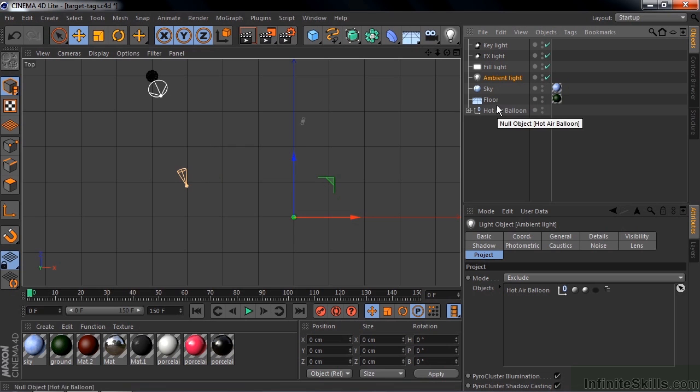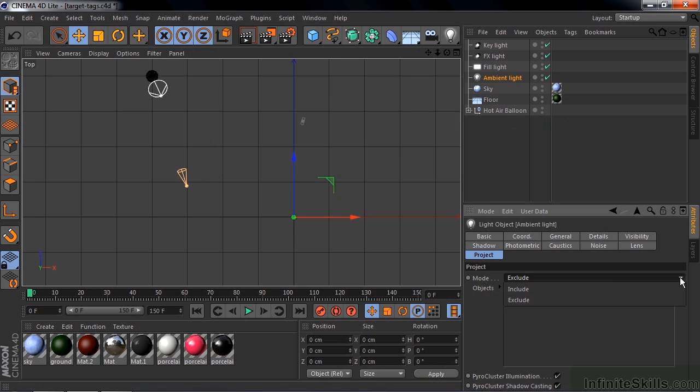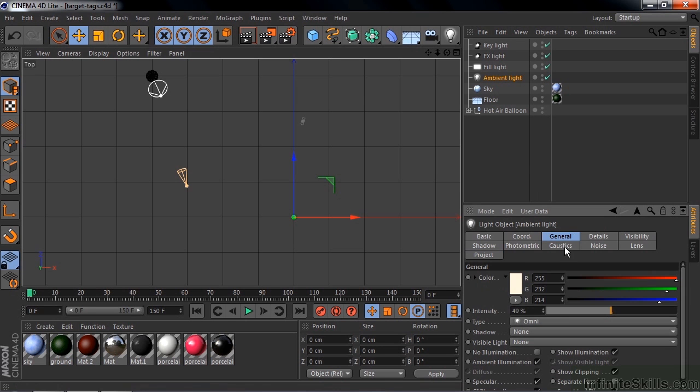It's very easy to exclude something, you just drag it down here to this window. You can also include things as well, but we're working with Exclude here like that. And the ambient light is just set to a low level light, just to kind of give the ground plane some lighting, it's down to 49% here.